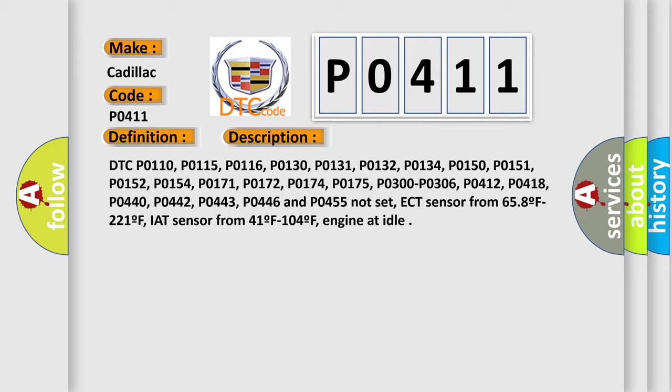P0440, P0442, P0443, P0446, and P0455 not set.